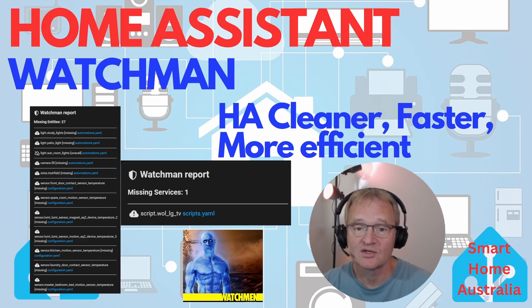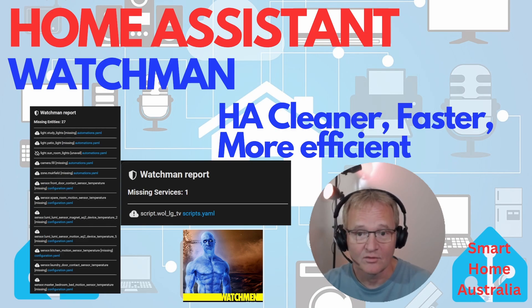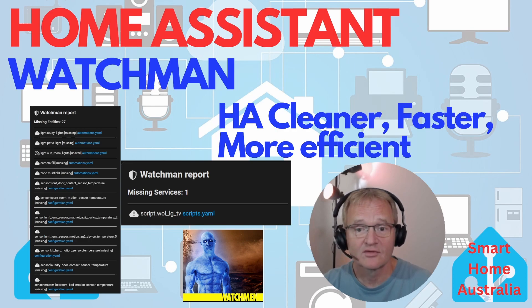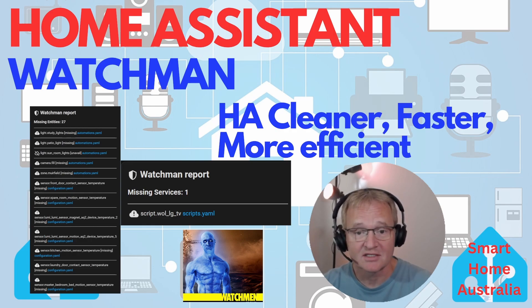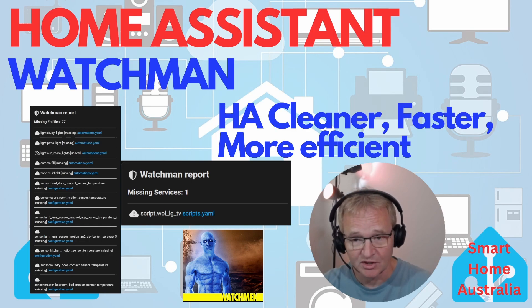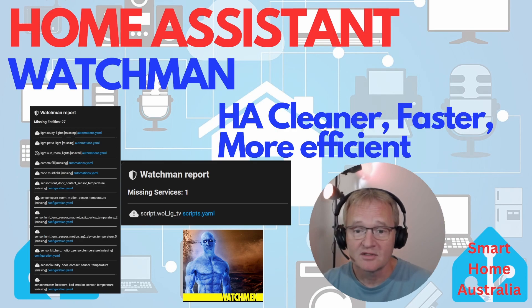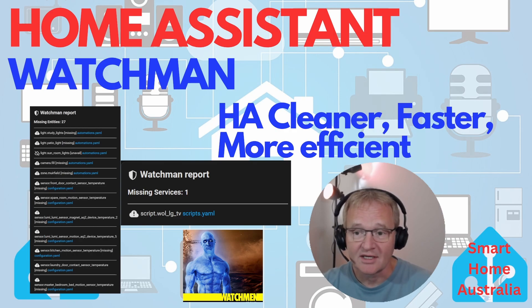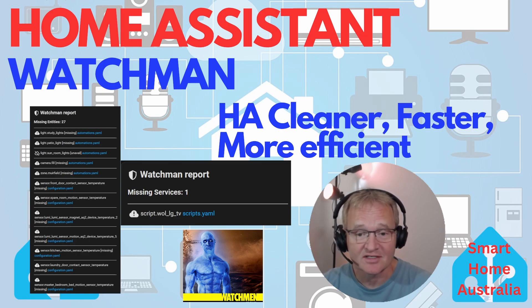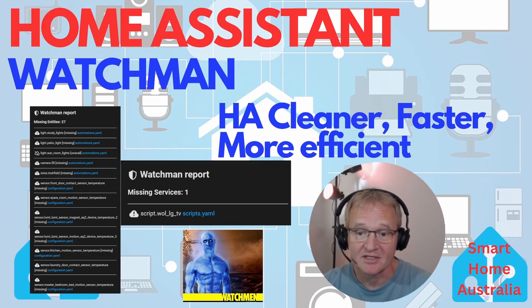So in today's video we'll be running through the installation of Watchman, how to run Watchman, running through the report that Watchman generates, what actions you should take based on the report that Watchman generates.